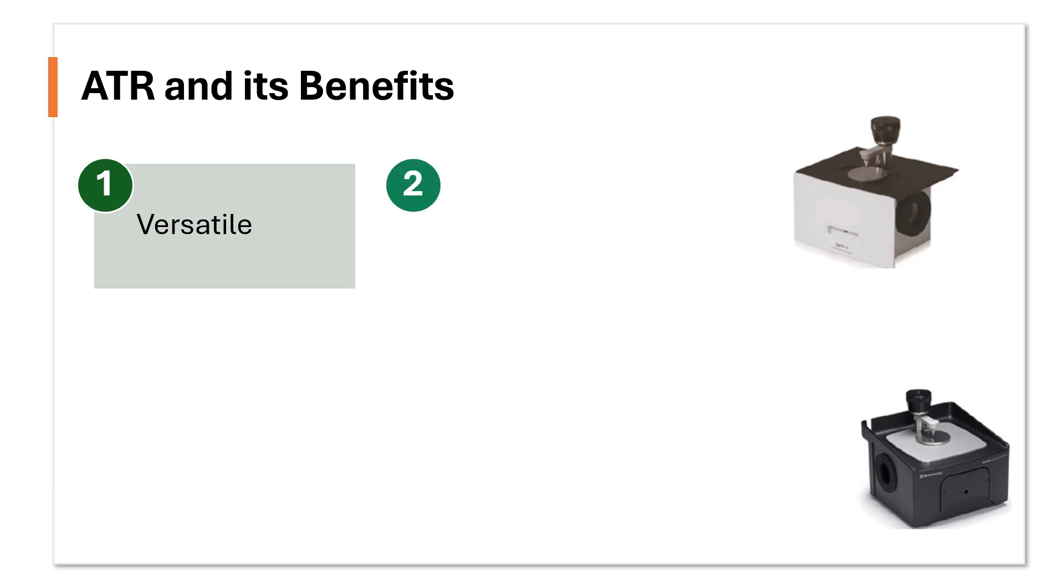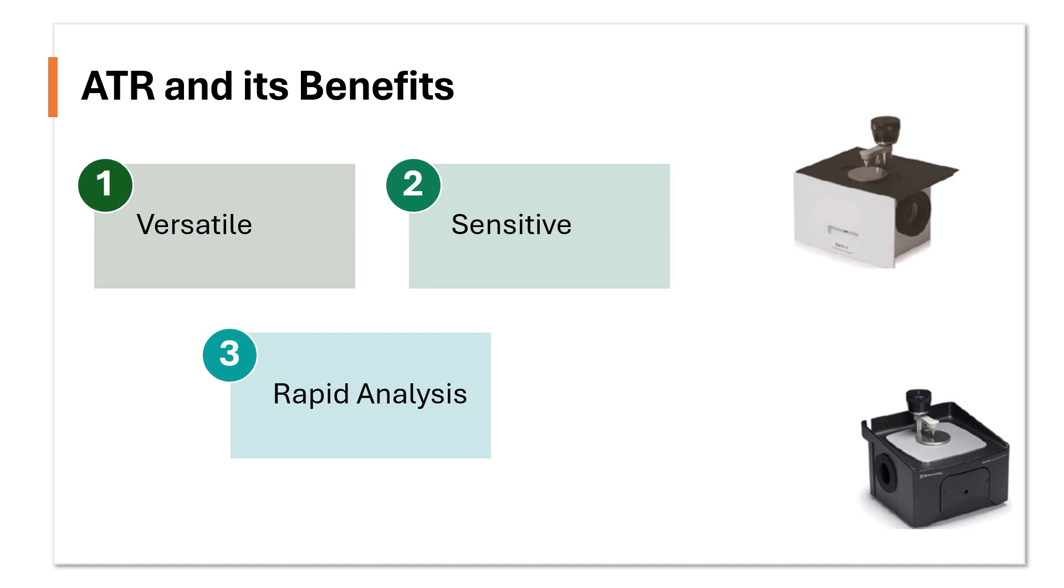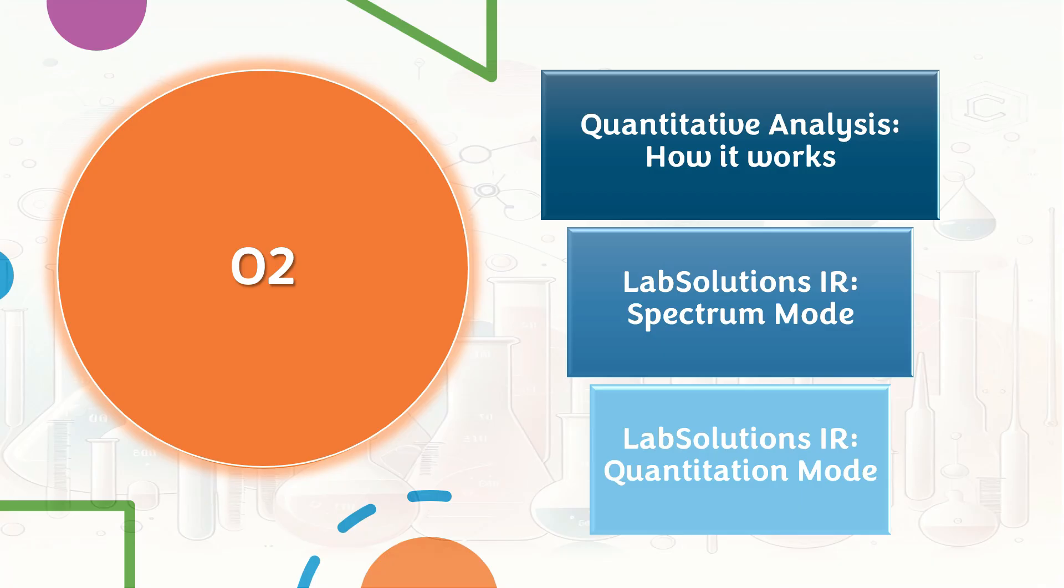Secondly, it is highly sensitive and can detect trace amounts of materials. Thirdly, this is a rapid analysis. Best part is it requires minimal sample preparation, making it suitable for high-throughput analyses.